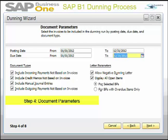There are also letter parameters. You can choose to allow a negative Dunning letter — this specifies whether the application should generate a Dunning letter if negative document amounts exceed positive ones. The second option is 'Display all open items,' meaning the system includes invoices and manual general entries of type invoice that are not yet eligible for a new Dunning letter.